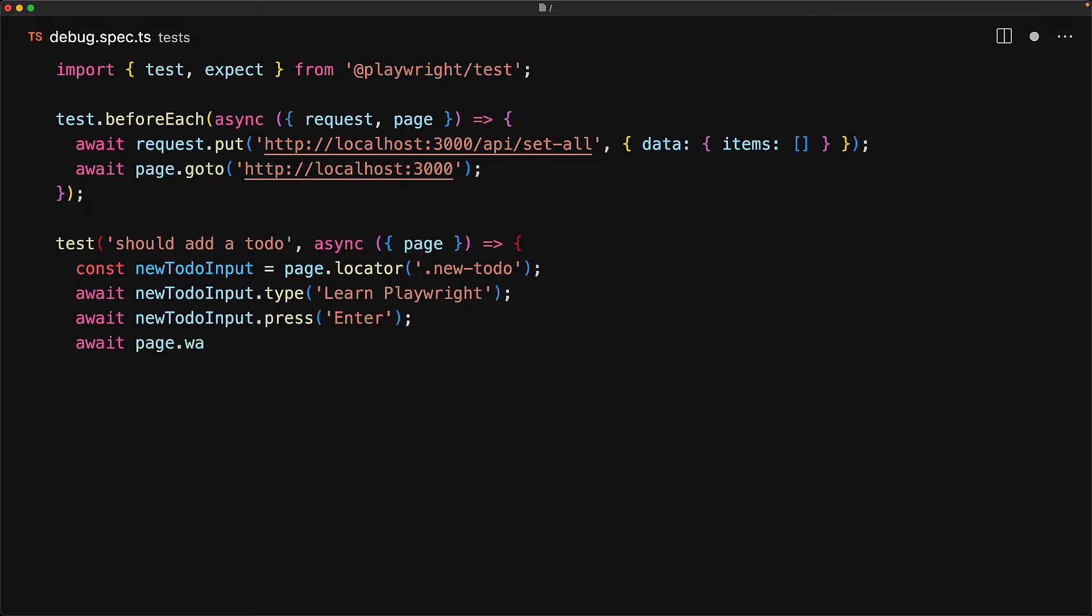Here I want to point out another neat feature of the Playwright API called page.waitForResponse. This waitForResponse will essentially wait for a request to be made to the slash add endpoint and then for the response to complete successfully, essentially ensuring that the to-do is successfully added into the backend.